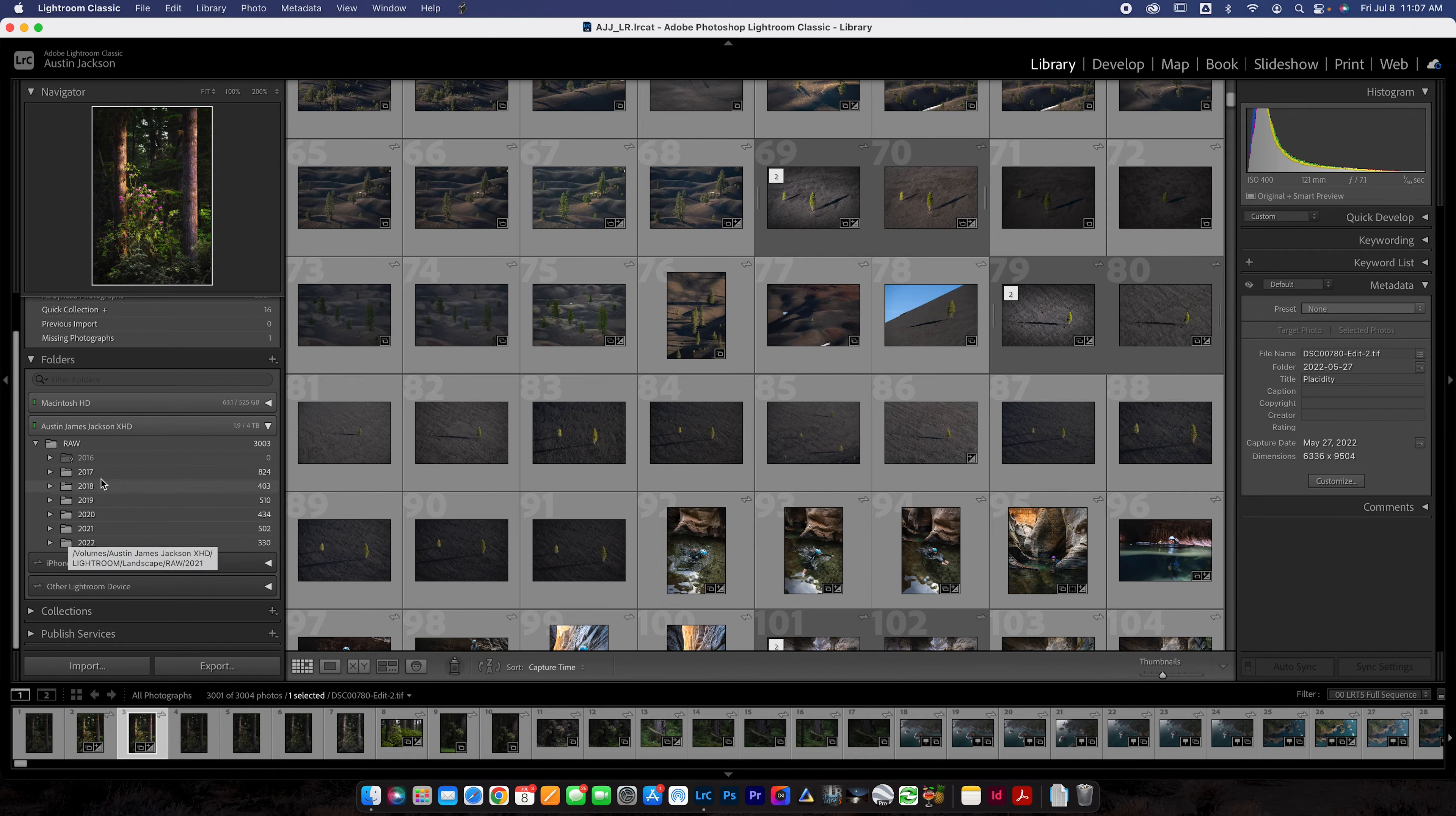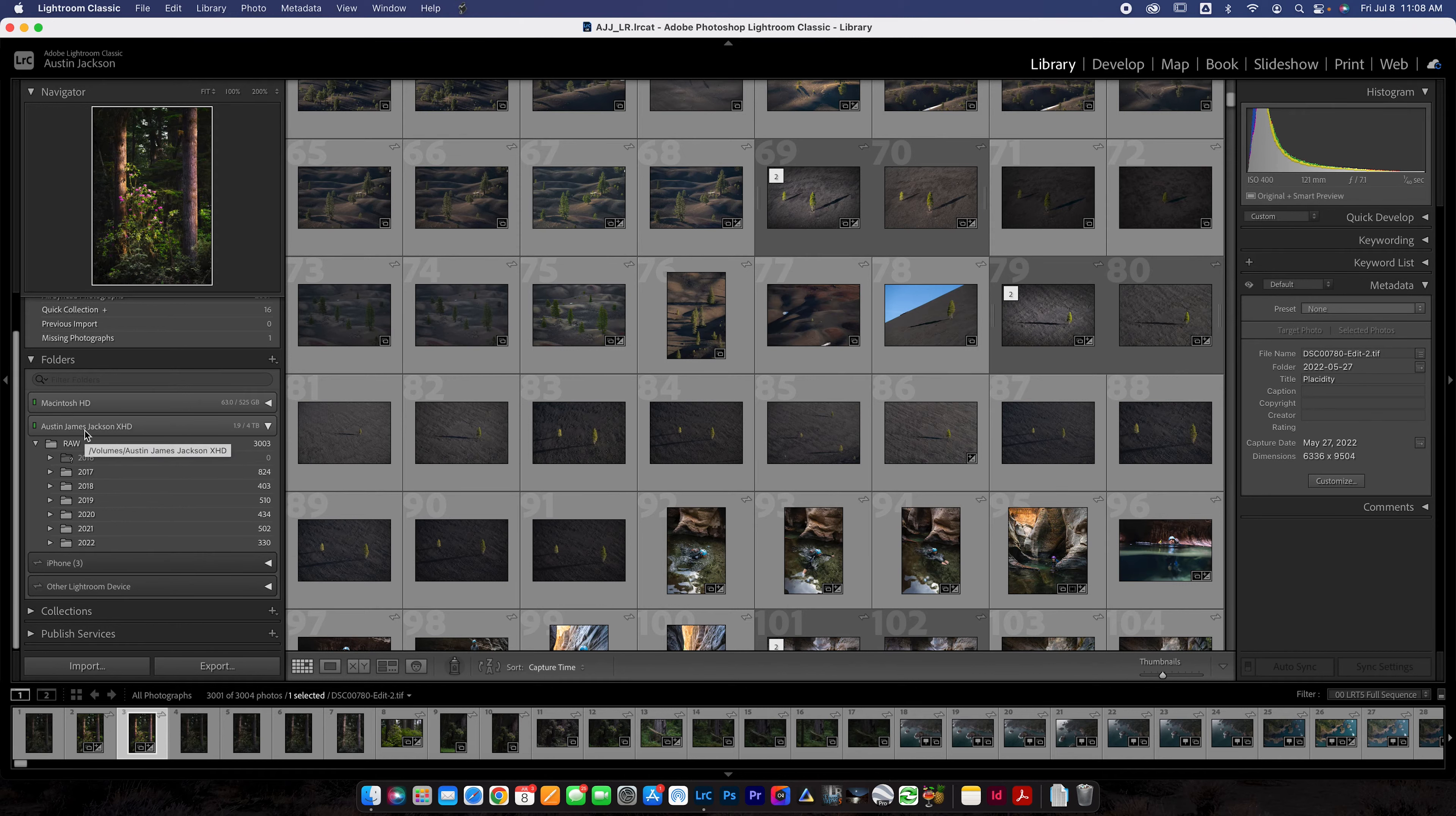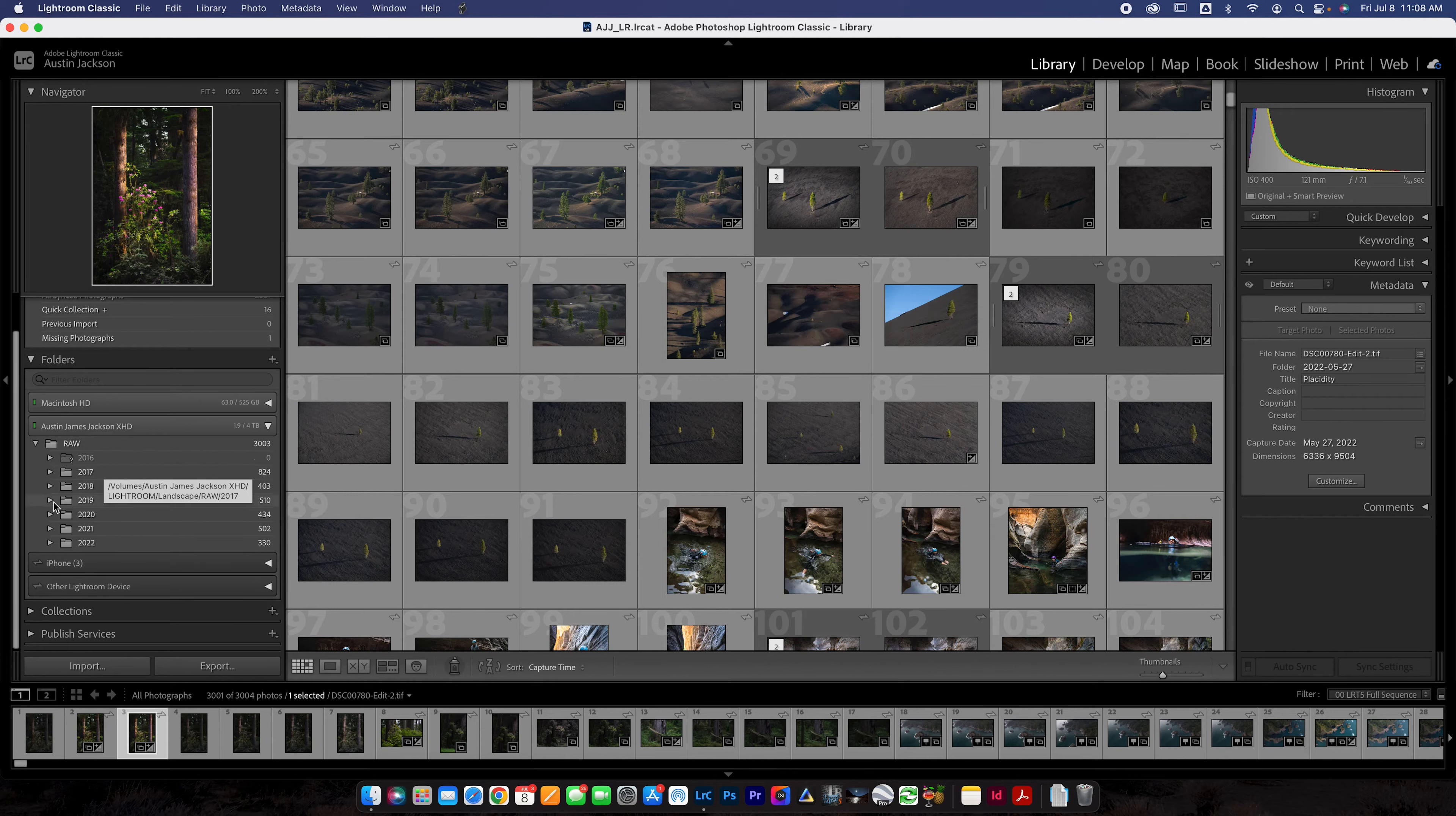First things first, what you guys need to avoid that I see all the time is people that use folders here. This is a terrible way to organize your Lightroom. Essentially what folders is, is that you're going to look at wherever your photos are imported, which on mine, they're on an external hard drive, which is what I'd recommend.